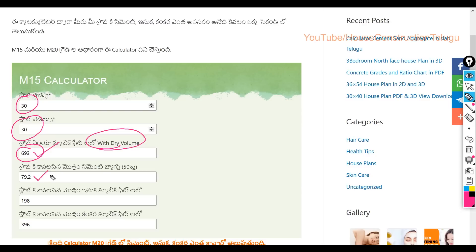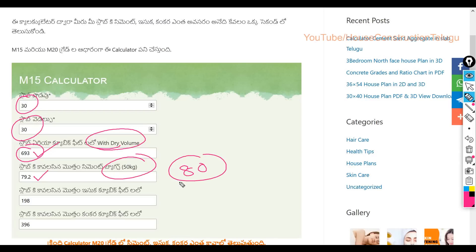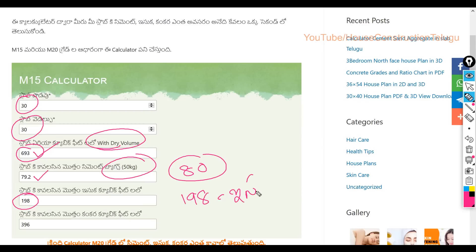If you have a slab of 693 cubic feet, you will need 2.992 cement bags. This is a round figure. For a slab of 693 cubic feet, you will get approximately 890 cubic feet. Don't forget the absorption for 312 cubic feet.